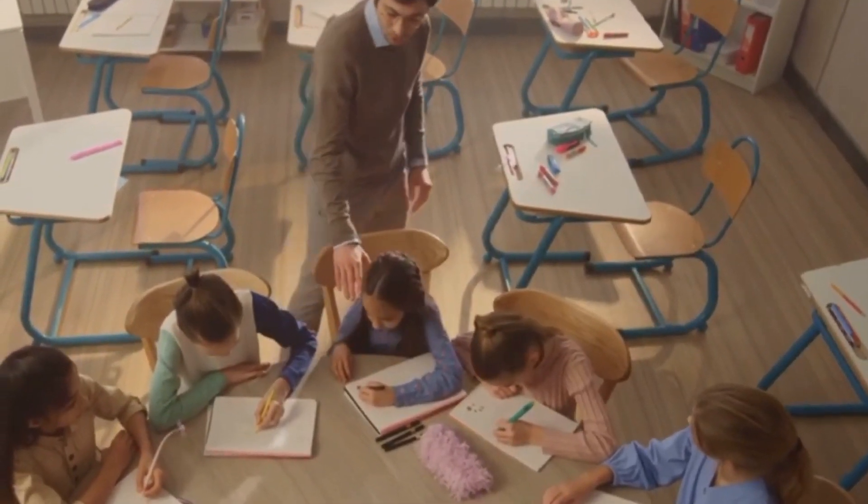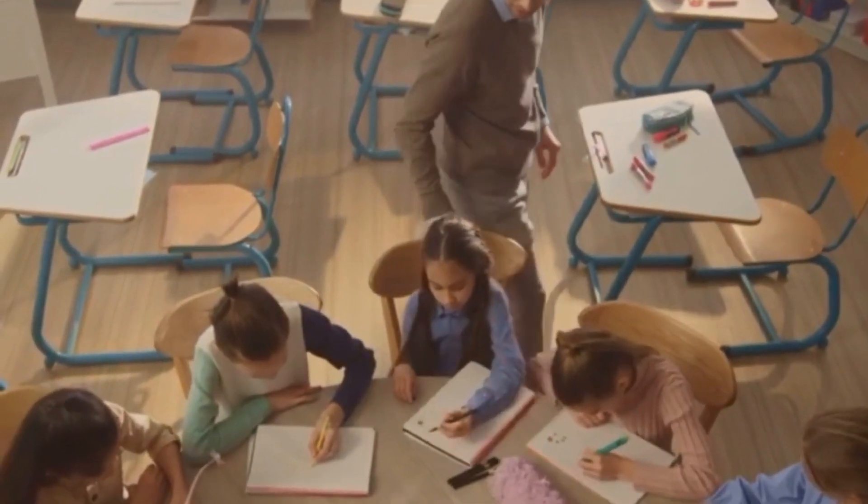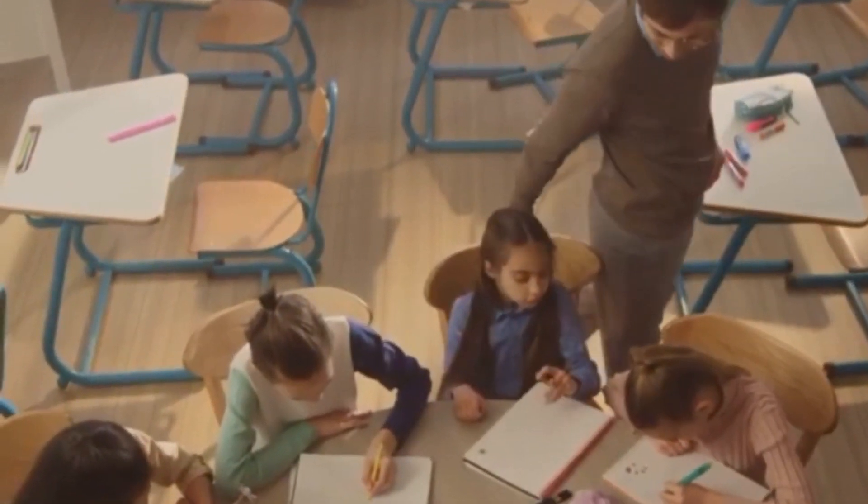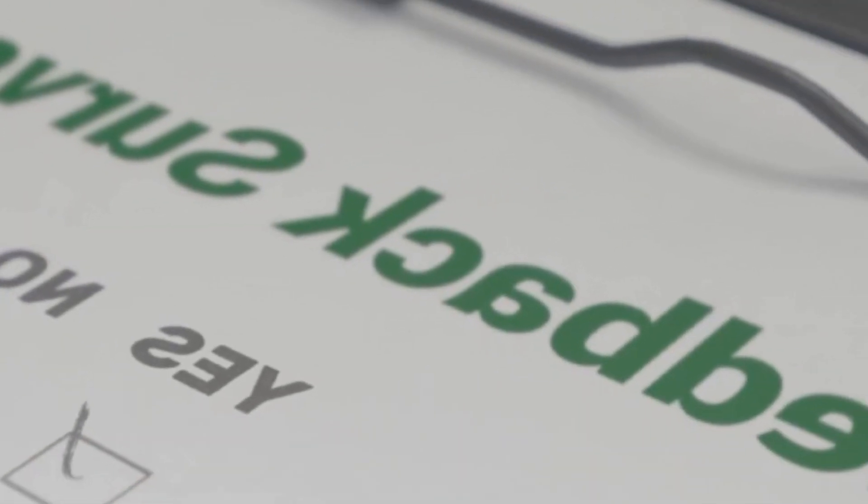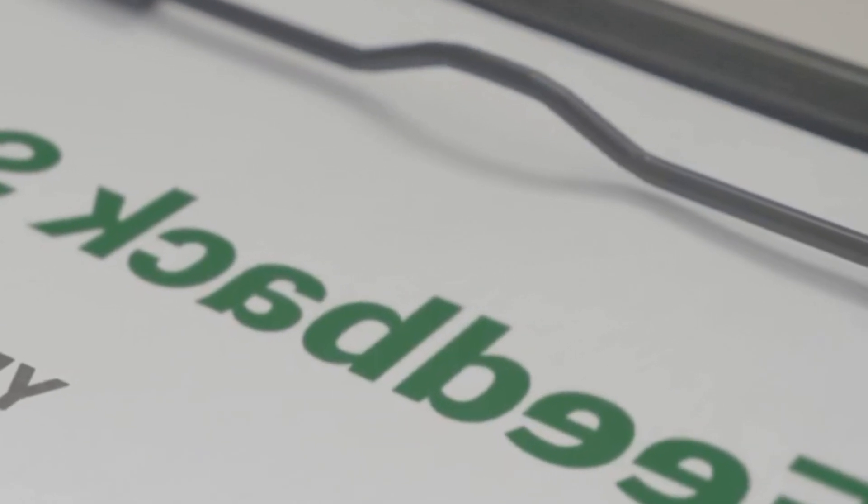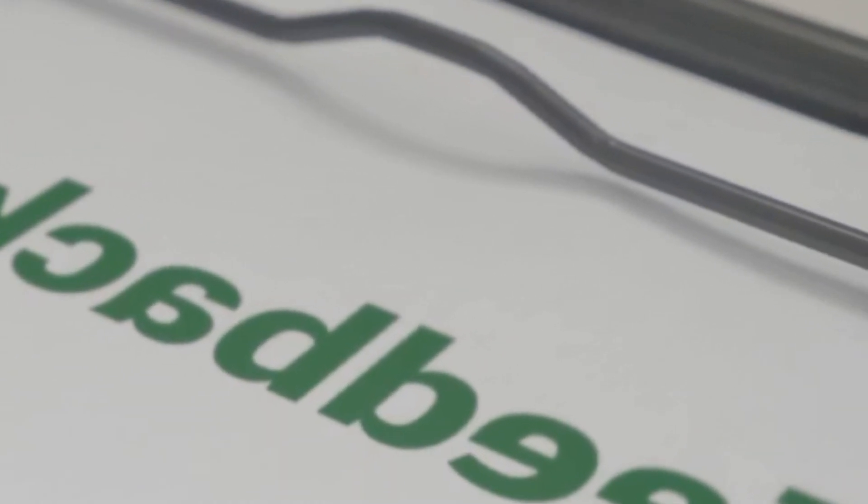This groundbreaking financial program will deliver much-needed relief to millions of American seniors and SSDI recipients, offering a lifeline during these challenging times.